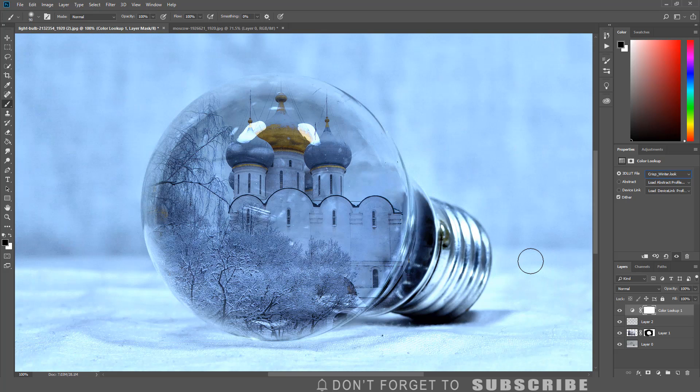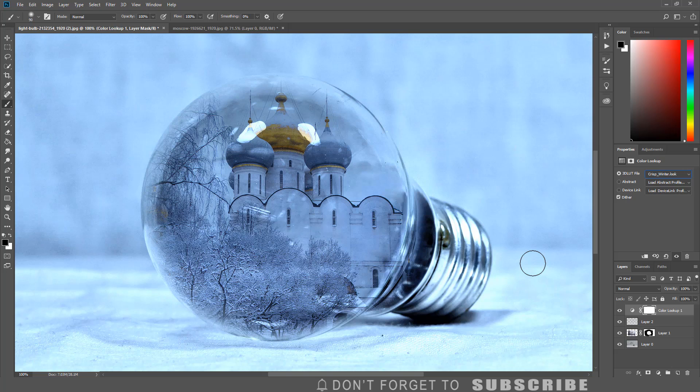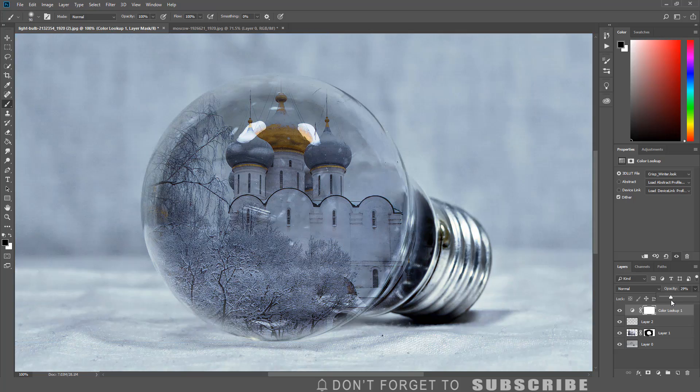If you want more 3D LUT files to color grade your images, there is a link in the description. If the effect is too strong, you can reduce the opacity.